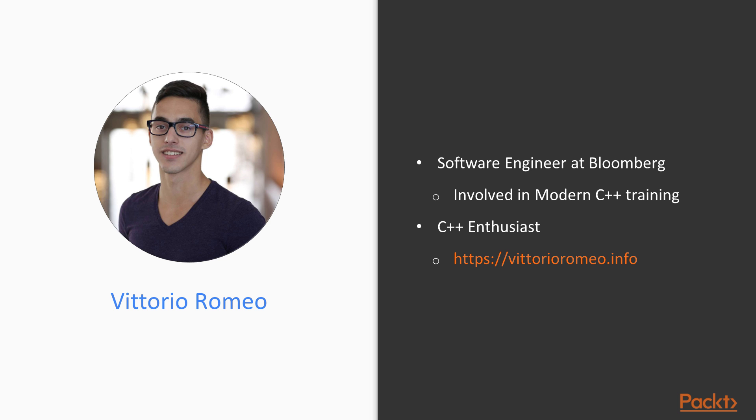My name is Vittorio Romeo. I'm a software engineer at Bloomberg, also involved in Modern C++ training inside the company.